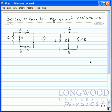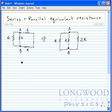Now, what I have is three resistors — R, R, and 2R — all in parallel with each other between points A and points B. So in order to determine the equivalent resistance, I just use the equation for parallel resistances.